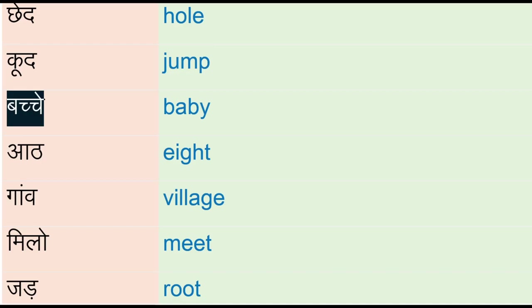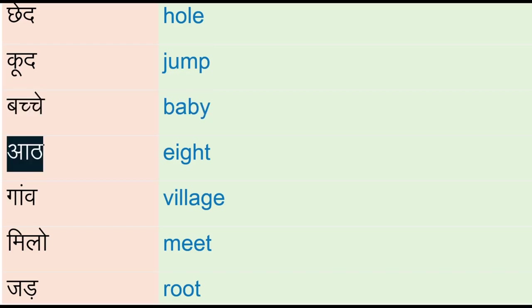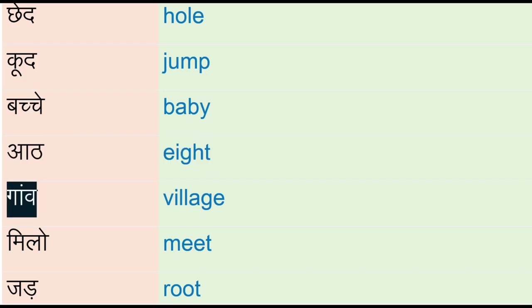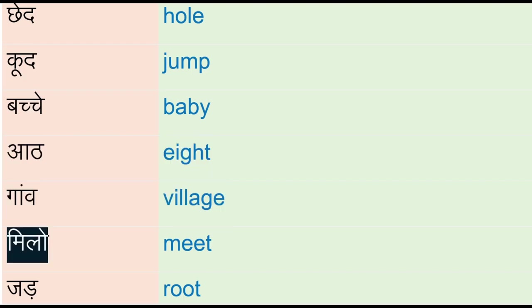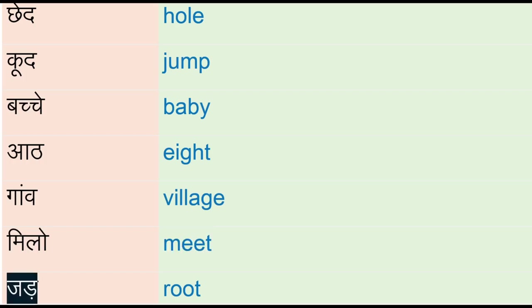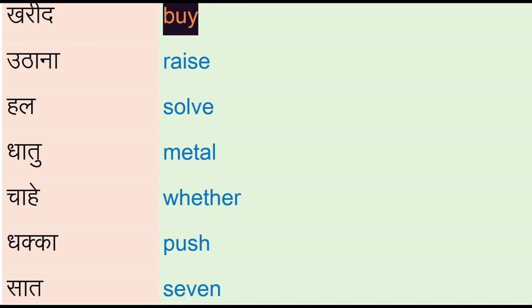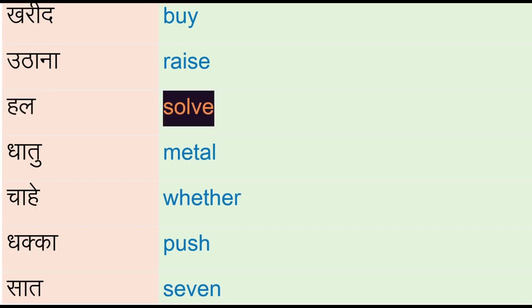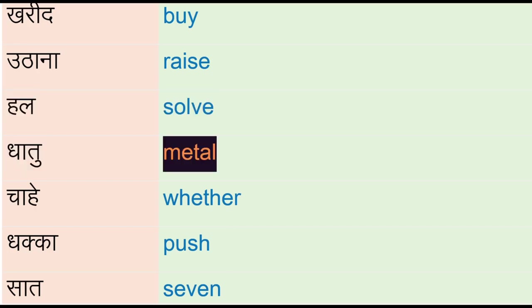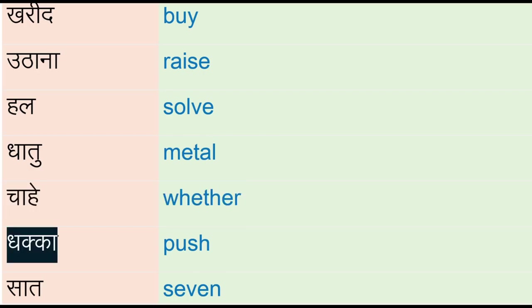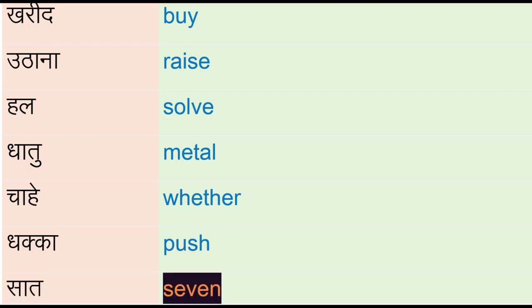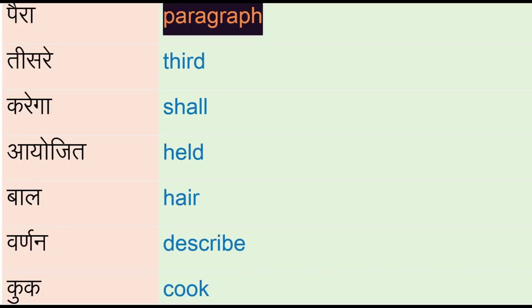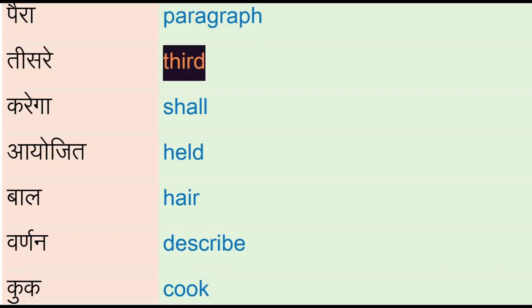Bachche - baby, art, gaaw - village, milo - me, jad - root, kharid - pie, uthana - raise, hal - solve, dhatum - metal, chahe - weather, dhakka - push, saad - seven, pera - paragraph, tisre - third.